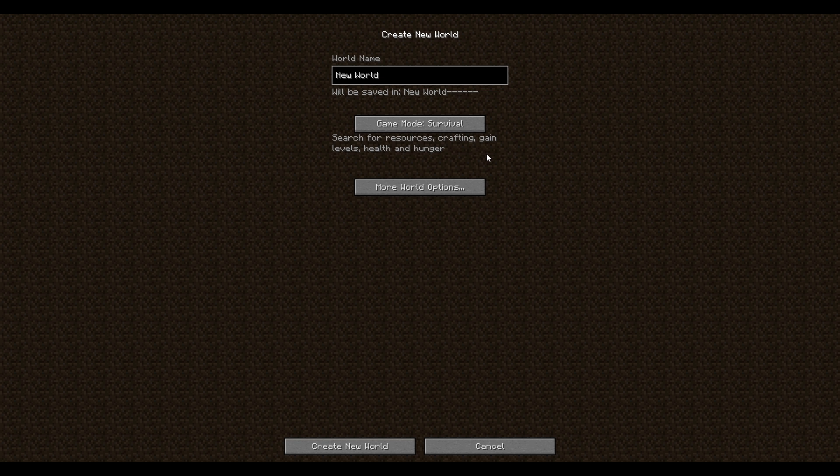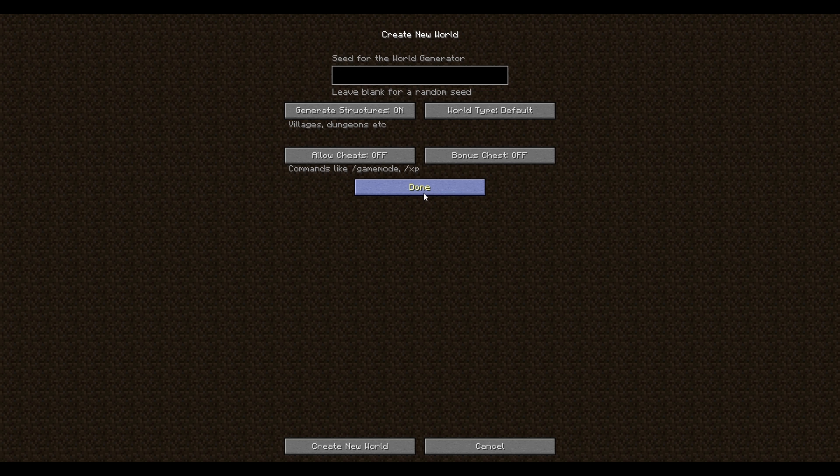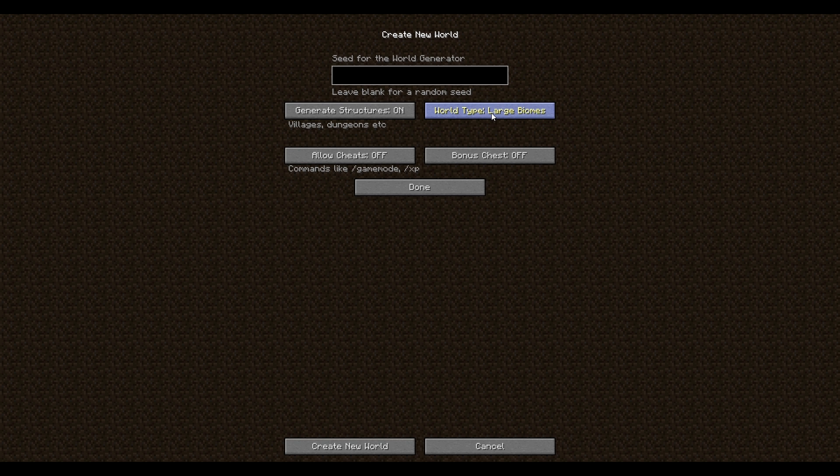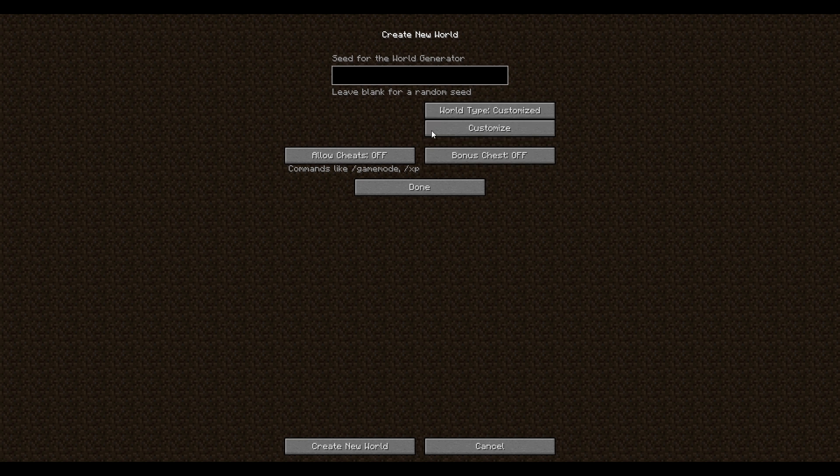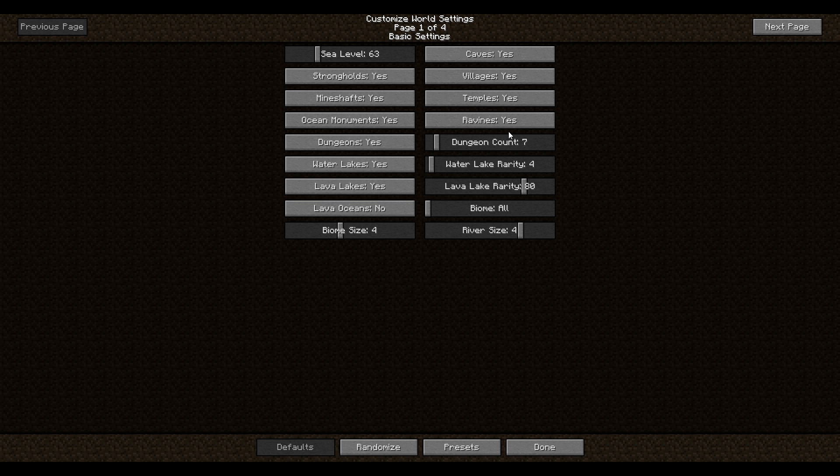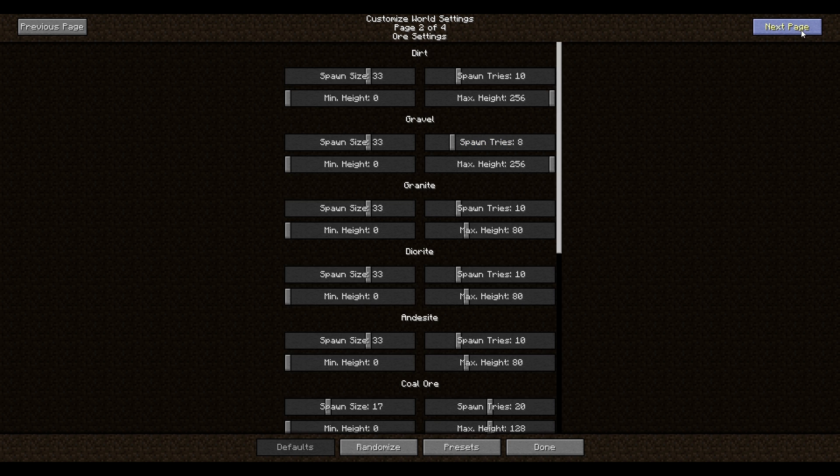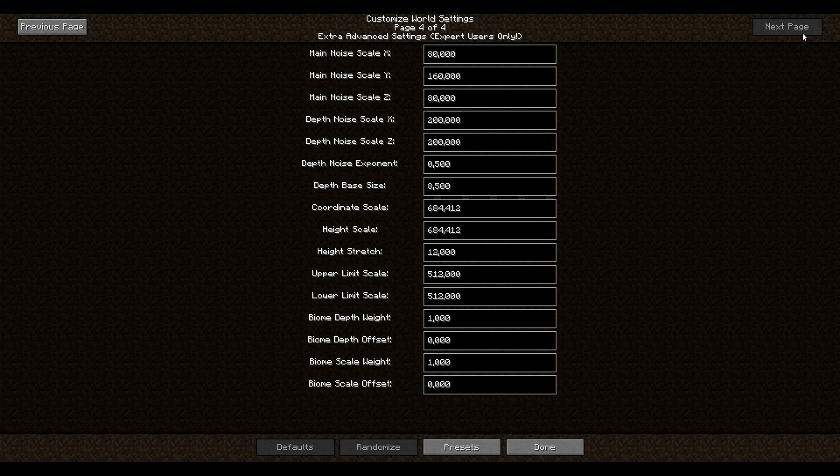So once you're into the create a new world menu, you want to go down to this more world options. You click on that and then after that you want to go to the world type. Change that to customized, like that. And then you go to the customize button. And this is essentially the window where you change all the stuff and things.